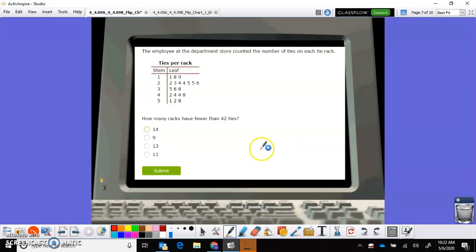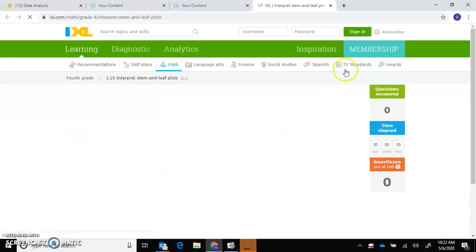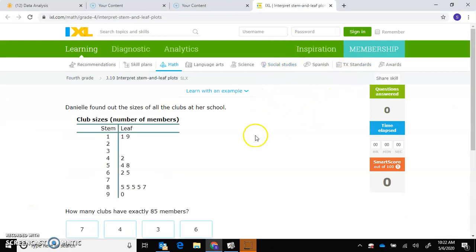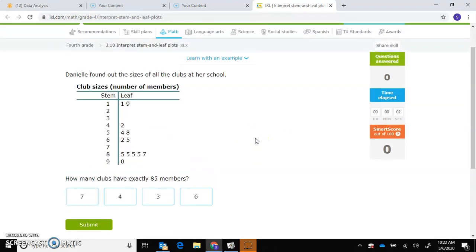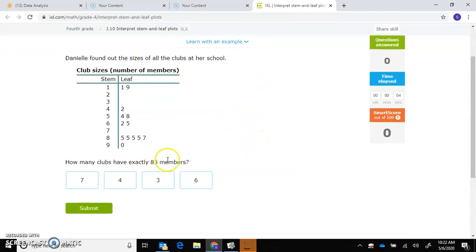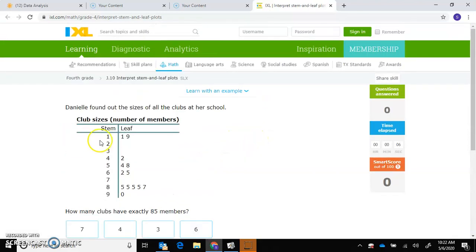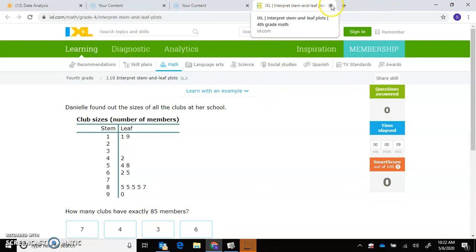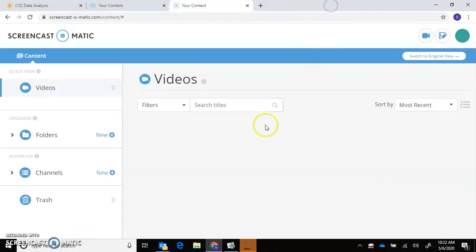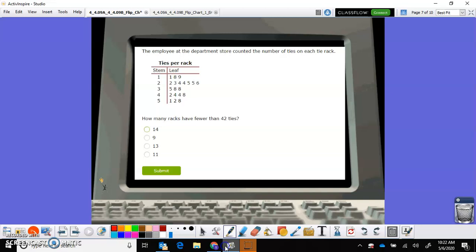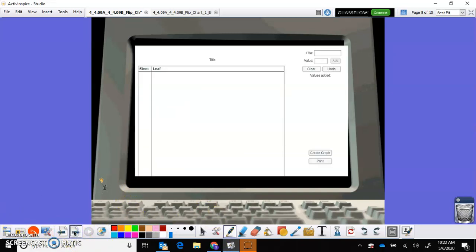All right. This right here will take you to an IXL practice, which is really good for you to do. So here it's got some questions where you're interpreting the stem and leaf plots. I recommend that you do that. Practice that before you take the test. So you would just click on that and it'll take you right to that IXL site.